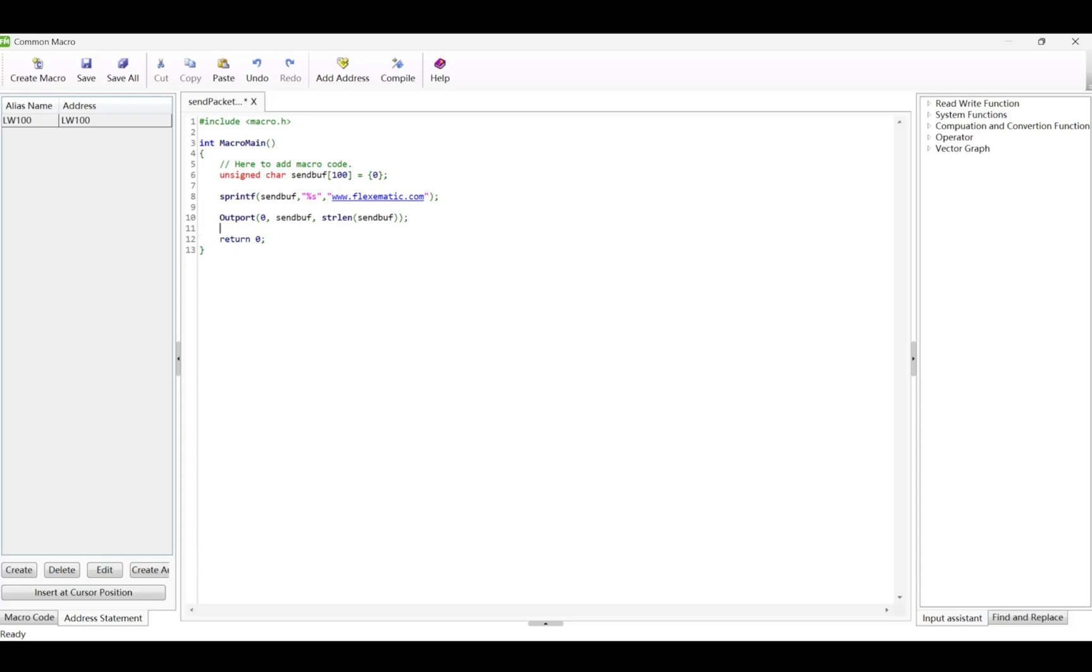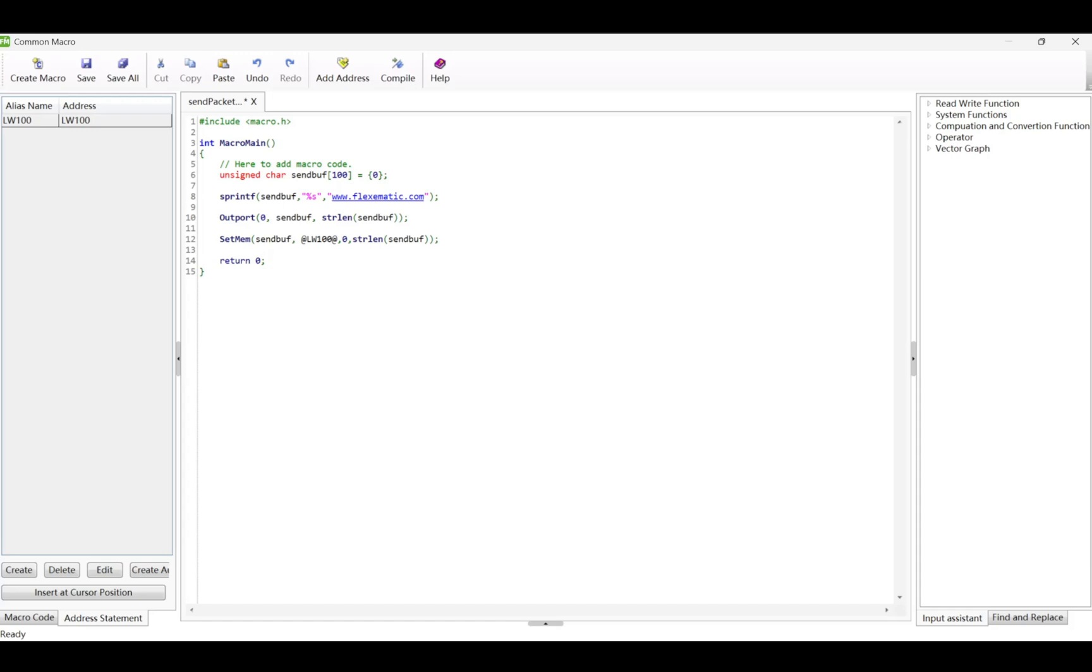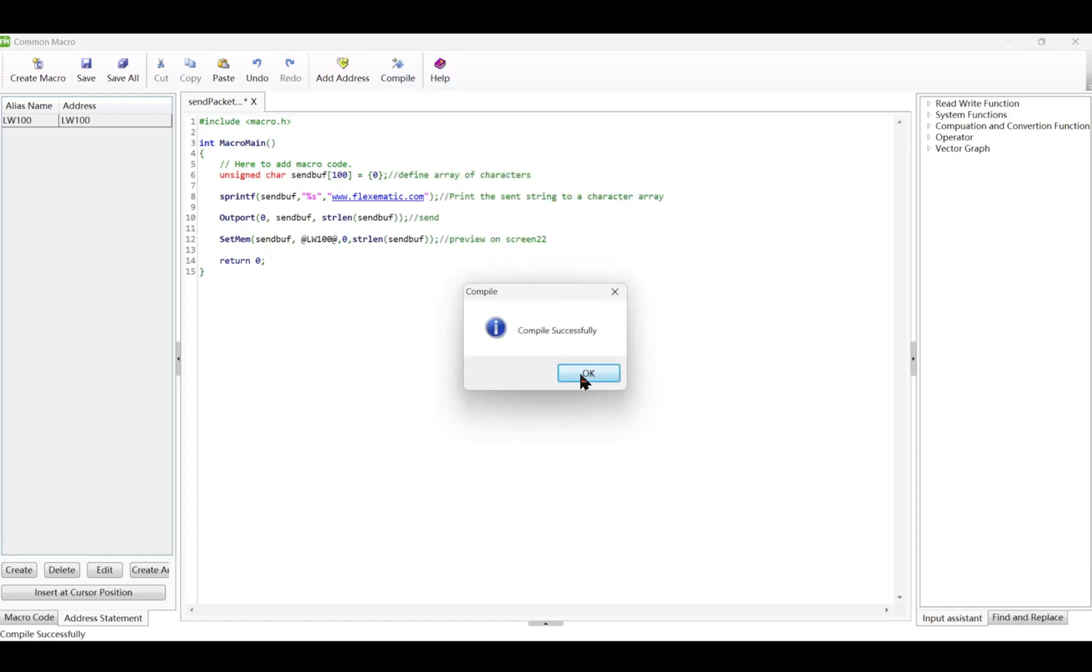Finally, we set the memory for previewing the data on the screen with the SetMem function, using SendBuff as the data, at LW100, as the memory location, 0 as the starting position, and StarLendSendBuff as the length of the data. This sequence of steps ensures that the string is properly prepared, sent, and displayed.